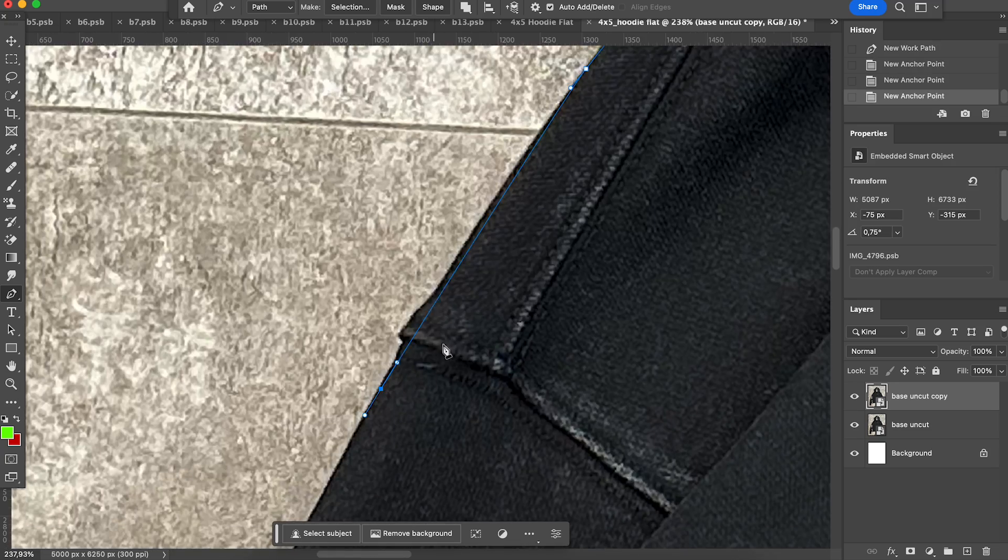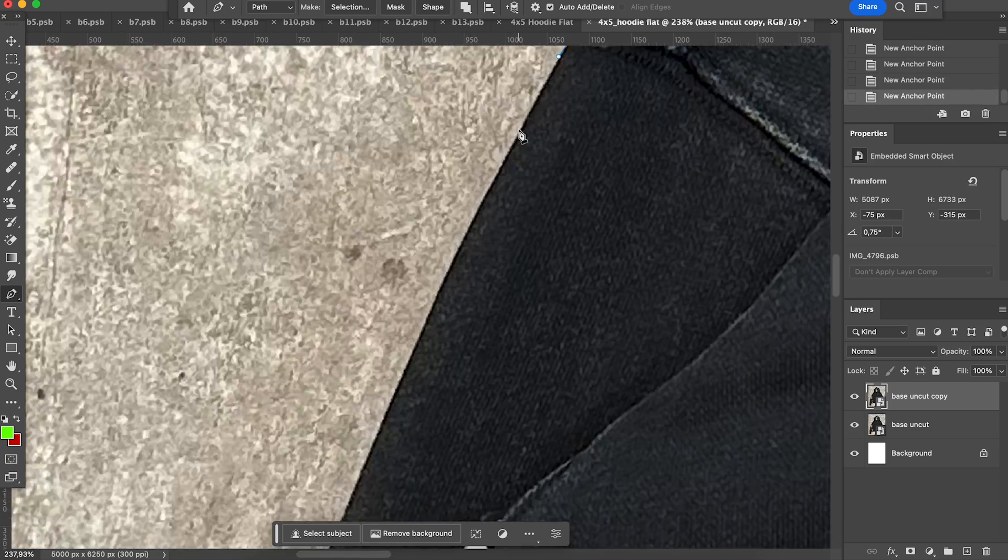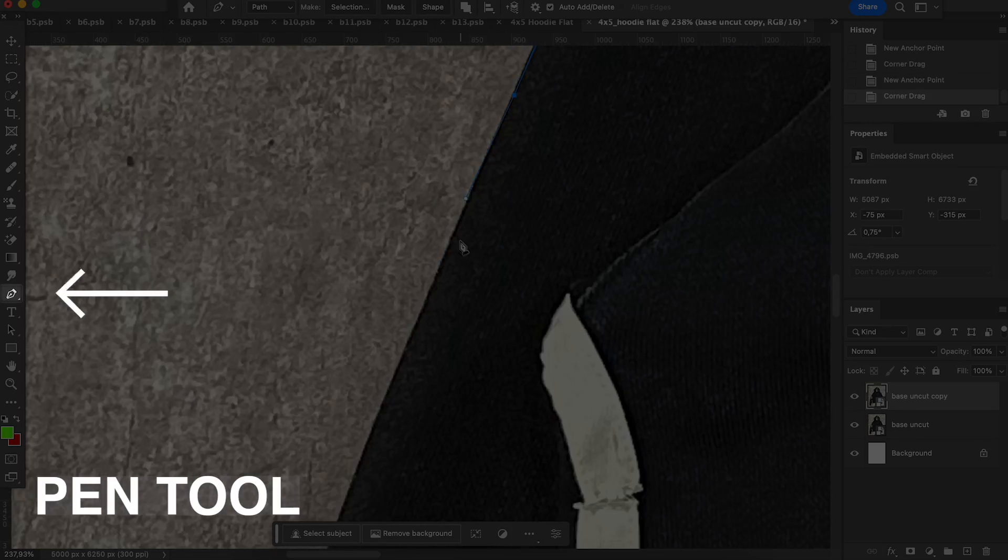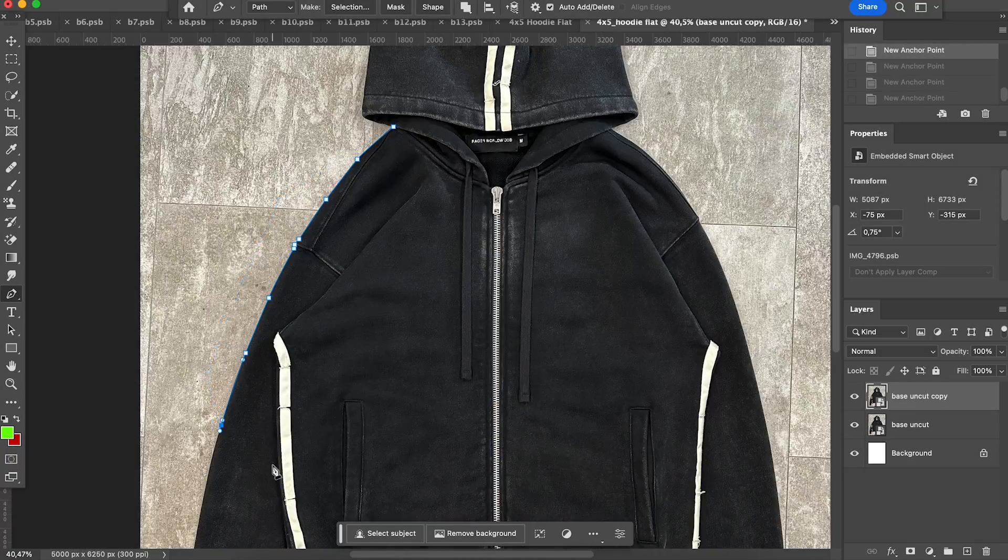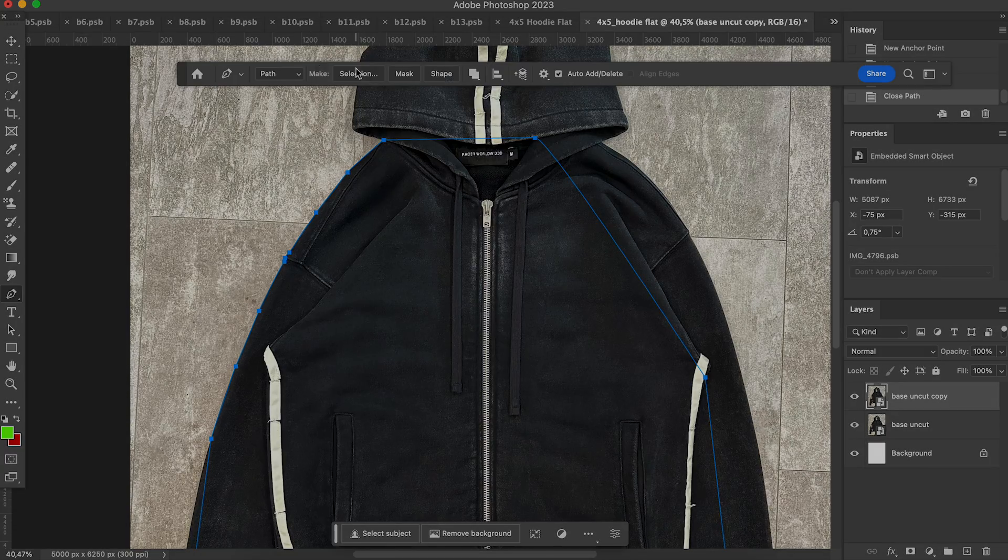Usually, I manually do the selection by using pen tool, since it's more accurate, but also takes more time.